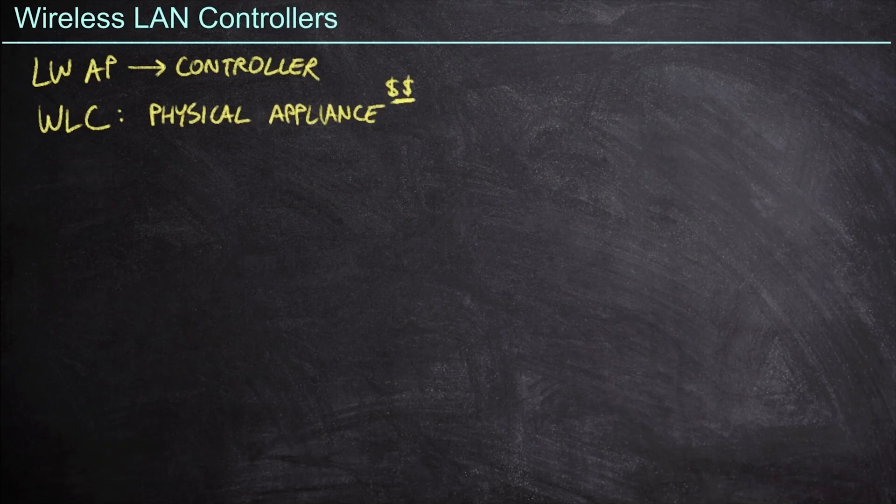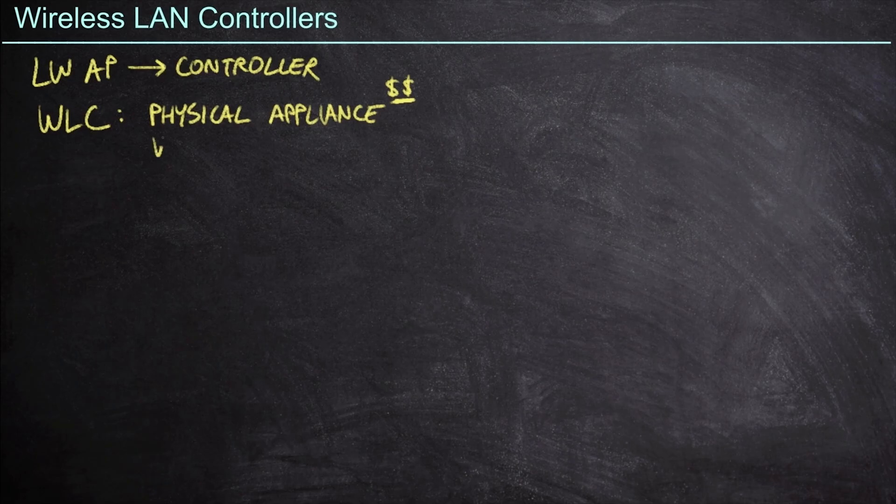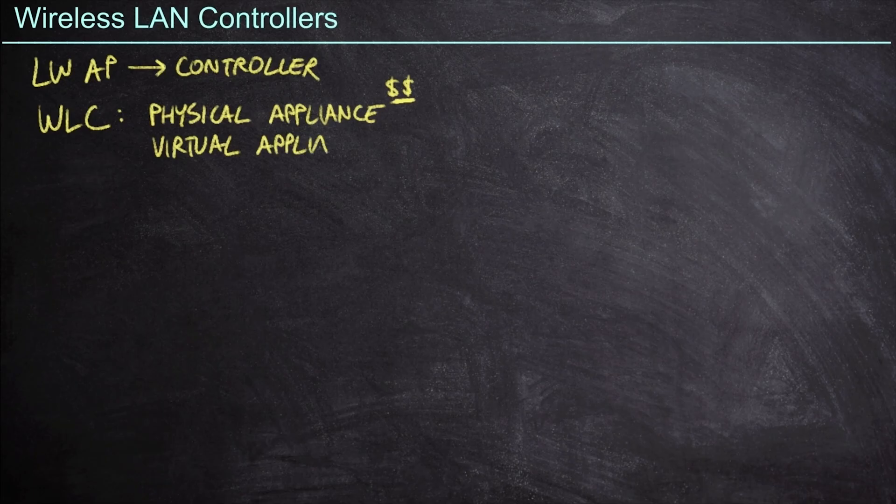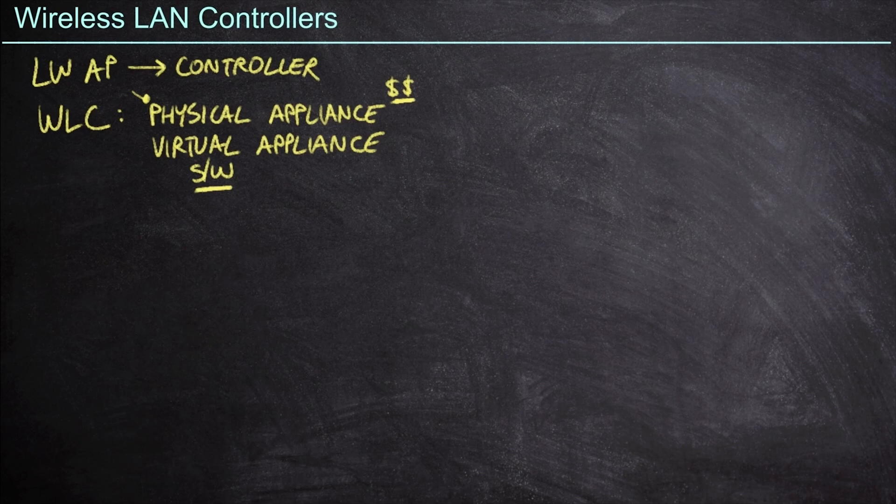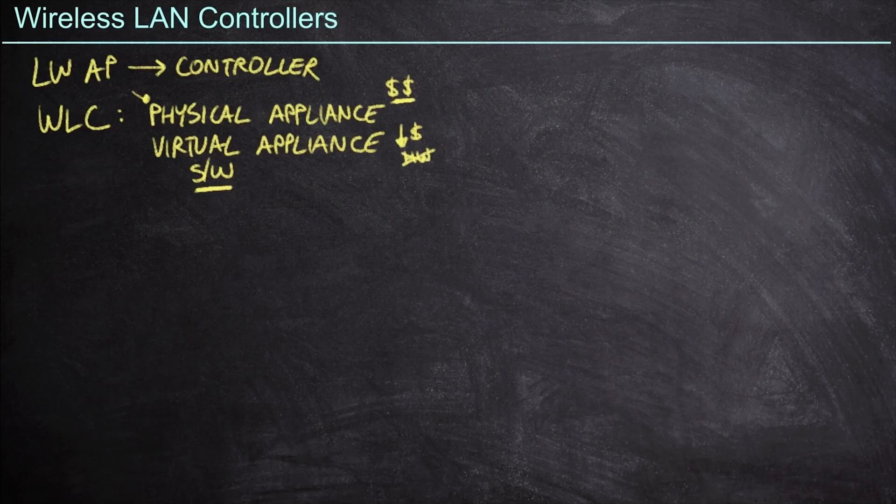We can take on other forms as well here. For example, a lot of vendors now offer a virtual appliance. The concept of a virtual appliance is kind of interesting. It's basically a software version of the hardware that appears here in the physical appliance. In fact, it's often the exact same software, whether I purchase a physical or virtual appliance. The difference is this is going to cost me less money. However, it also doesn't come with any hardware.